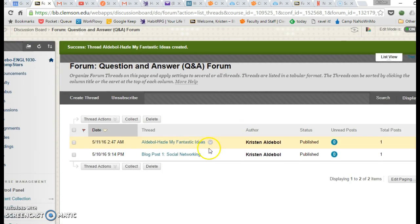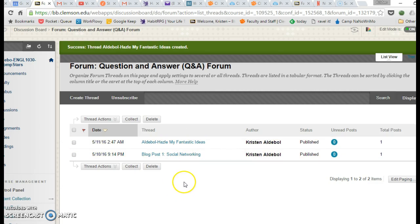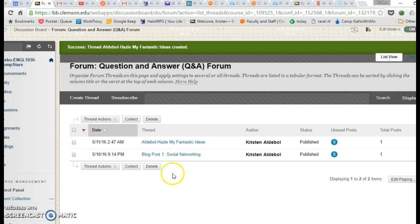And you'll see now there are two threads where before there was only one. Now, in the instance of the blog post for this class, when you need to reply to a thread that already exists,